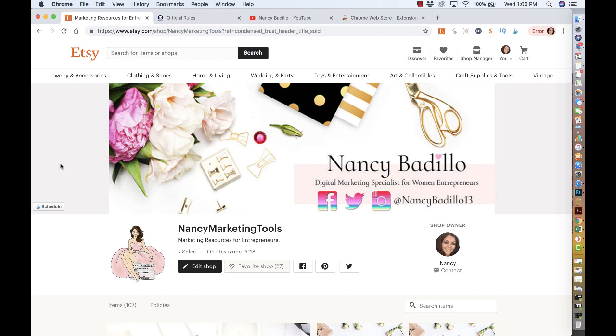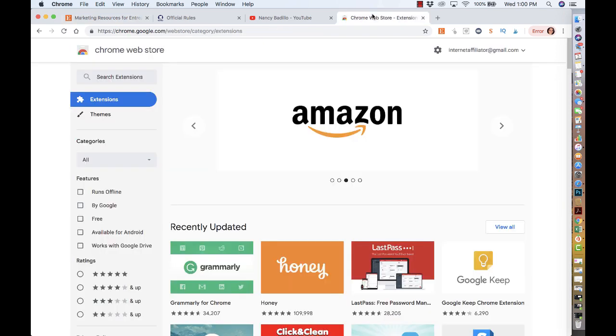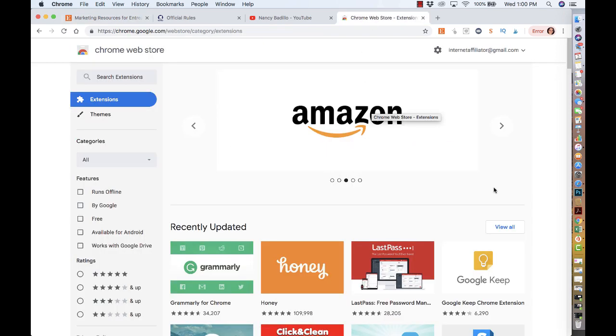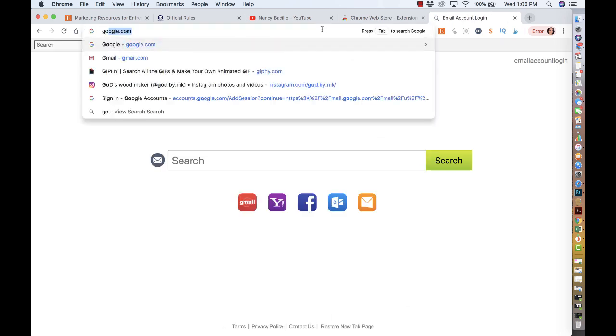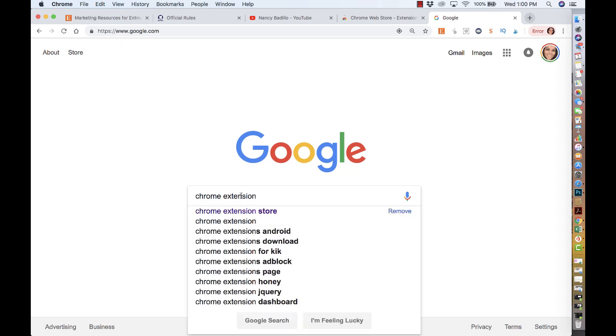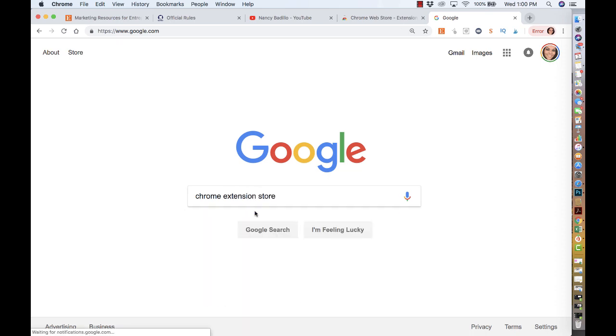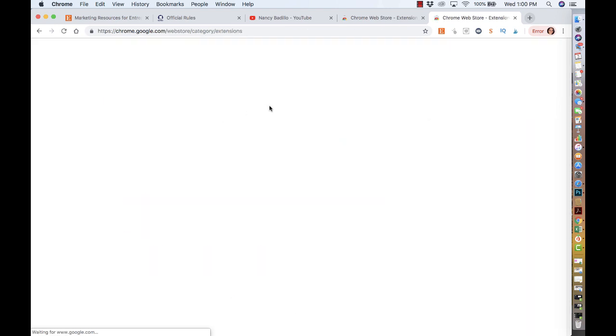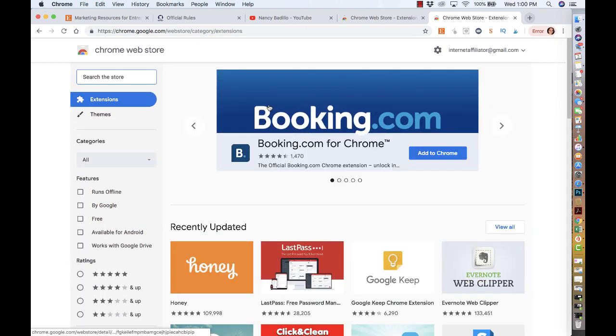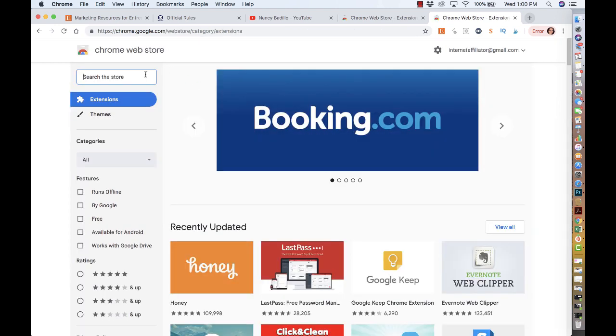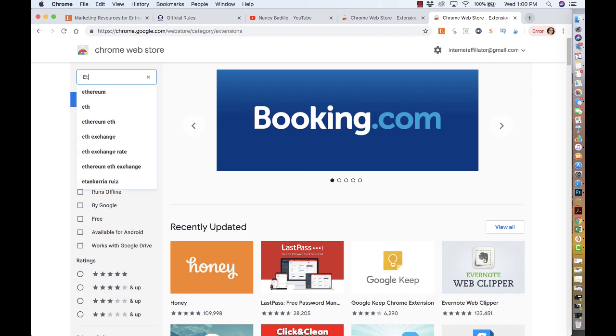So today I wanted to talk about a Chrome extension. If you go to google.com and type in Chrome extension store, it's going to take you to this store. You click there and search for an extension called Etsy Sold.